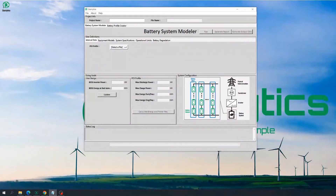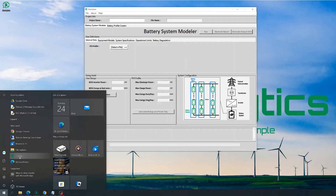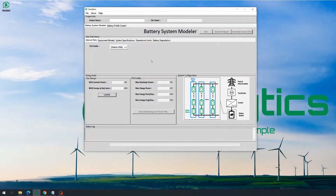To use the BPC module of Storelytics, please launch Storelytics either through a shortcut icon on your desktop or through the Windows Start menu. Storelytics by default launches on the Battery System Module interface, and we can get to BPC from the BSM interface by clicking on Battery Profile Creator.